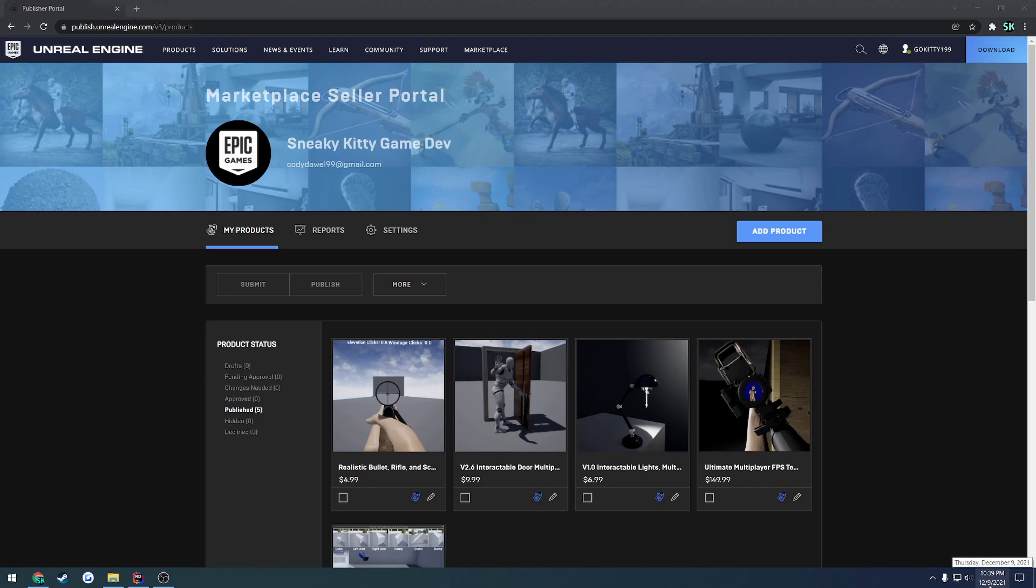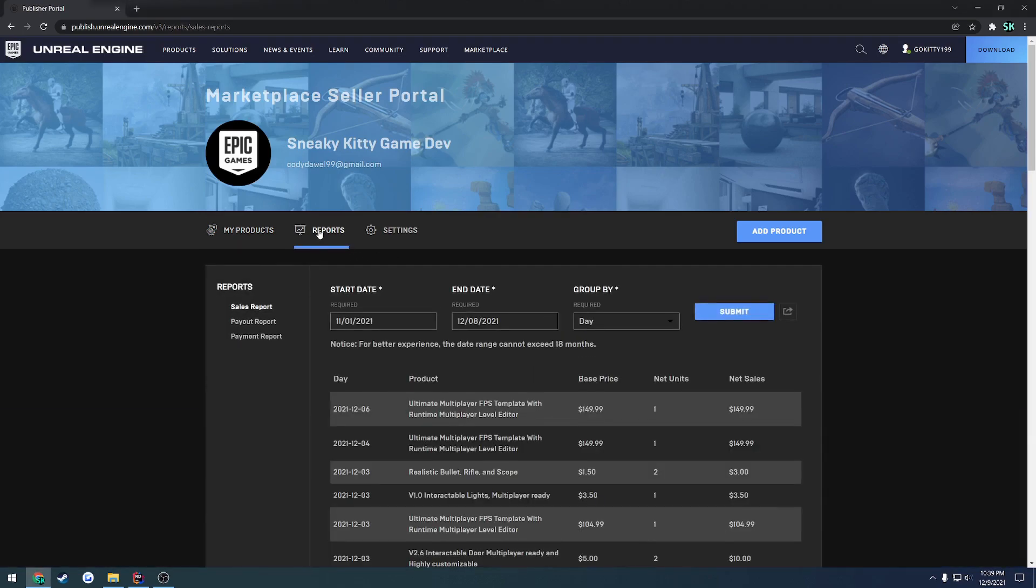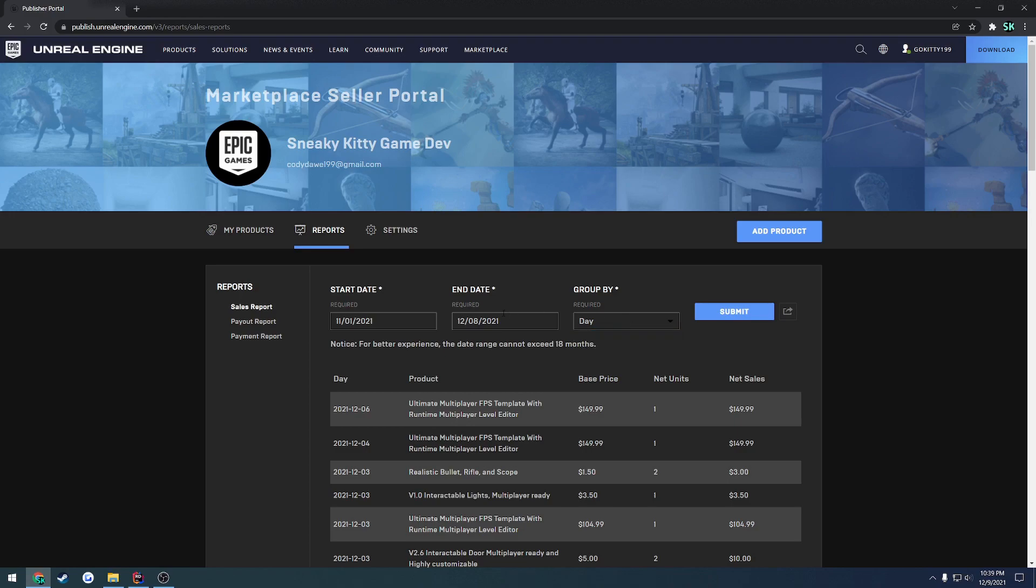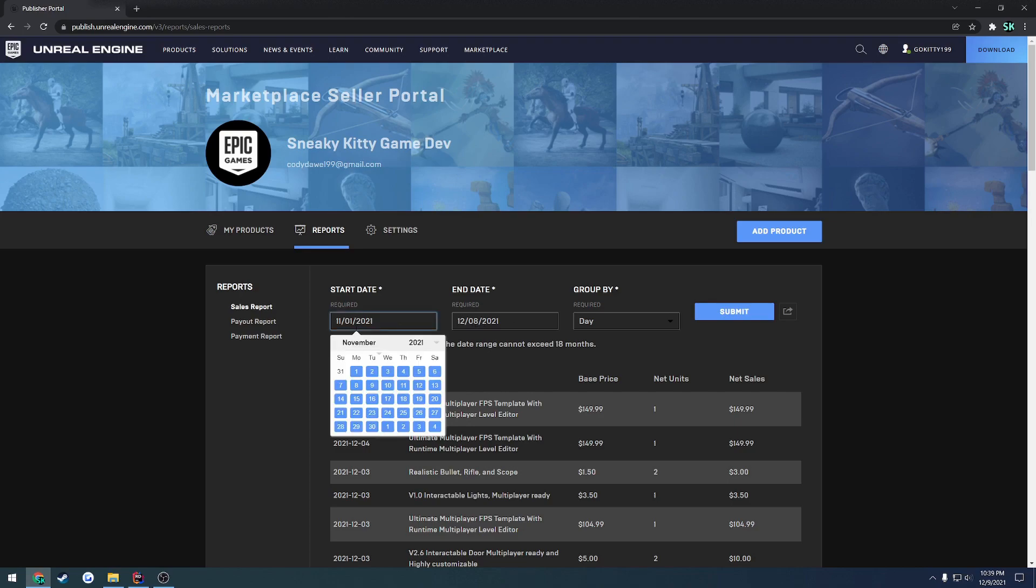Once it hits midnight and the date goes from December 9th to December 10th, I will be able to see any sale that I have made for December 9th. I am Eastern Standard Time, so you can judge based upon that as to when you will see yours update. But in order to see that, all you have to do is go to reports and you can see your sales. Here's the start date and the end date that you would want to see by, you can go by day or by month.